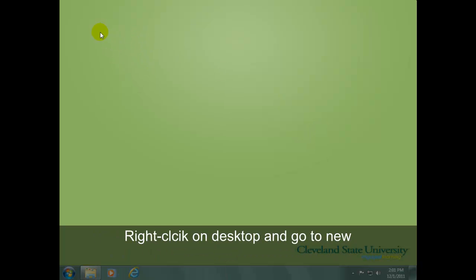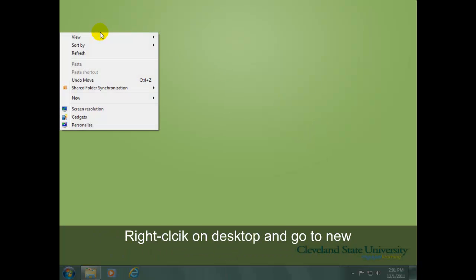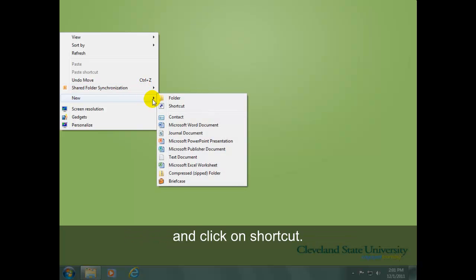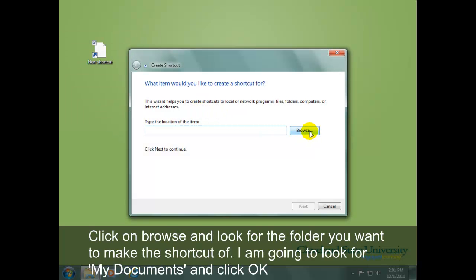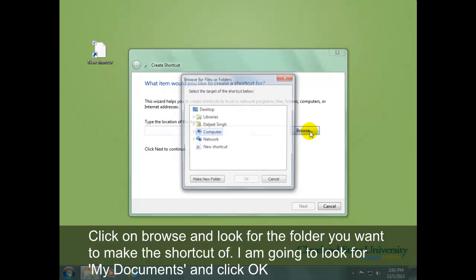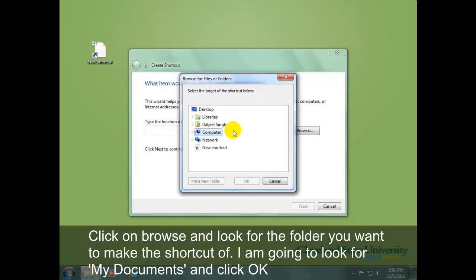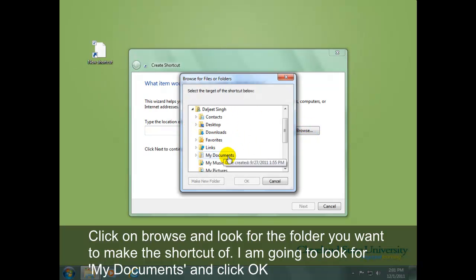Right-click on the desktop, go to New, and click on Shortcut. Click on Browse and look for the folder you want to make the shortcut of. I'm going to look for My Documents and click OK.